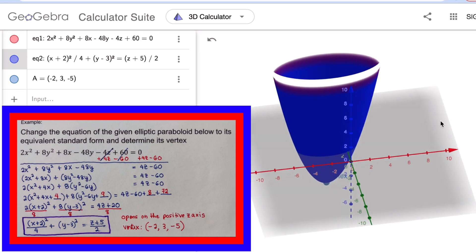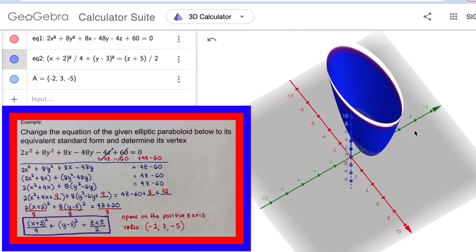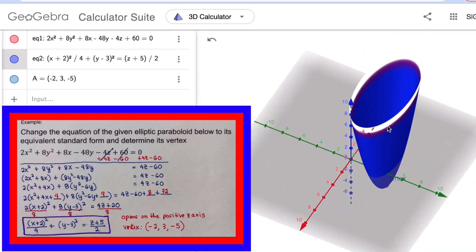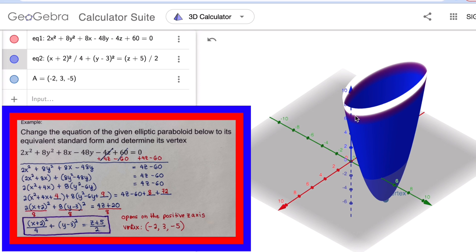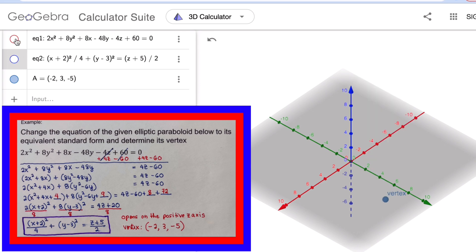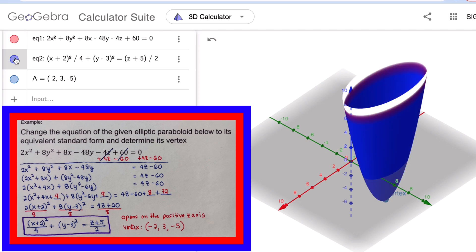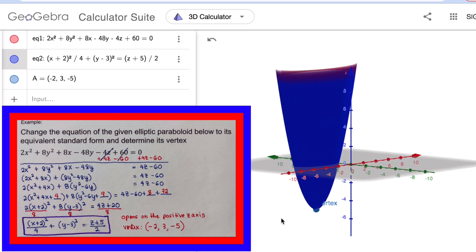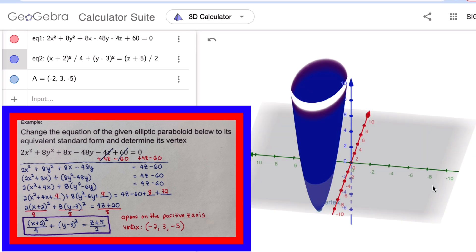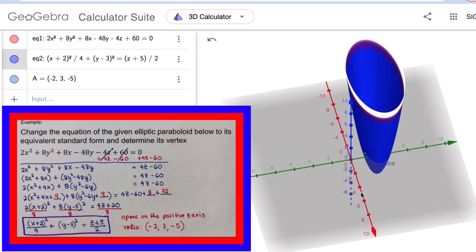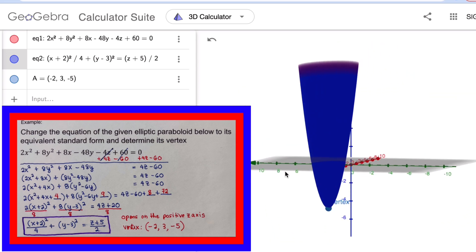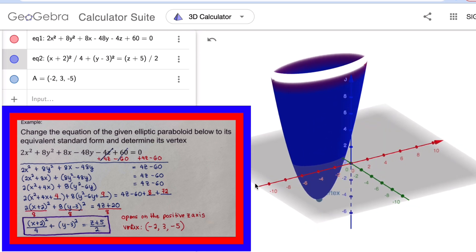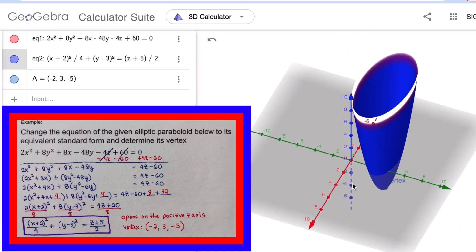The red graph represents the general equation and the blue represents the standard equation. Both graphs match exactly, confirming that the general and standard forms are equivalent — they are the same equation in different forms, both with vertex at (−2, 3, −5). If you find this video helpful, hit like and subscribe for more math videos!